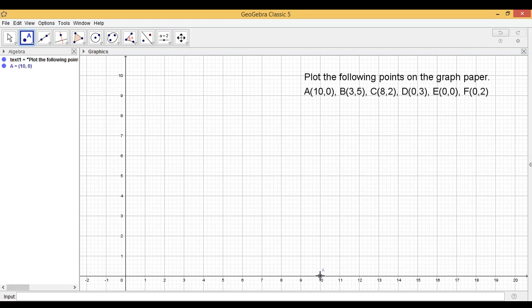So I will be clicking over here. So this point A is (10,0). So it is 10 units from the point O, that is origin.